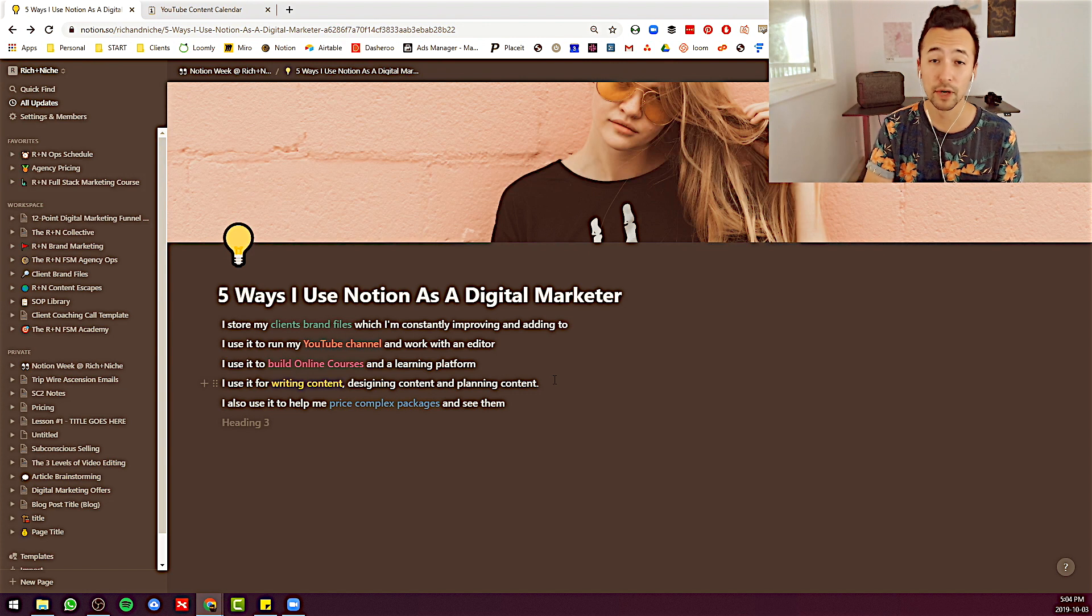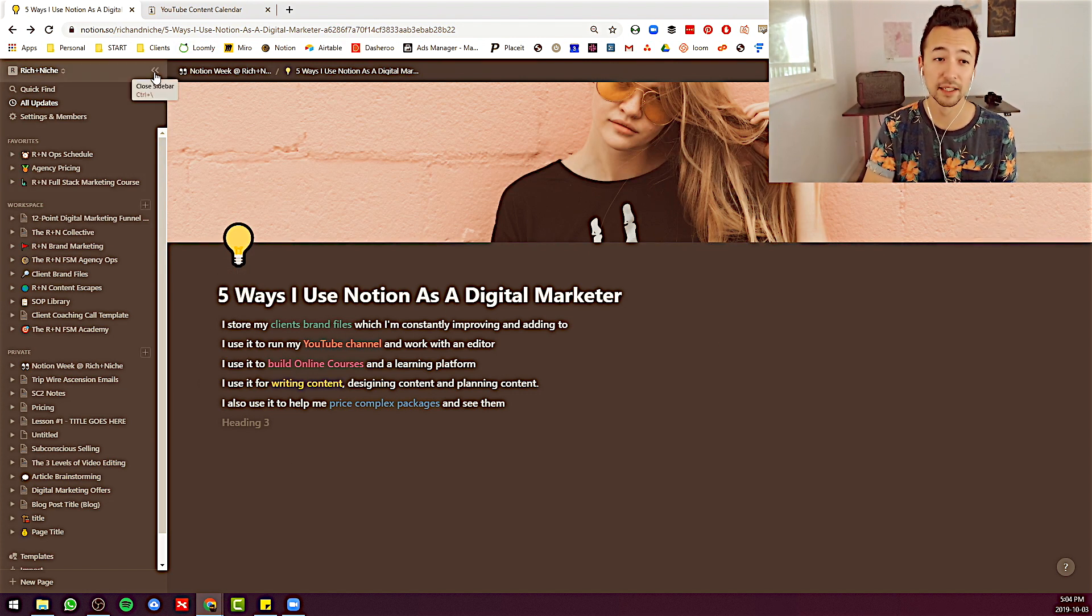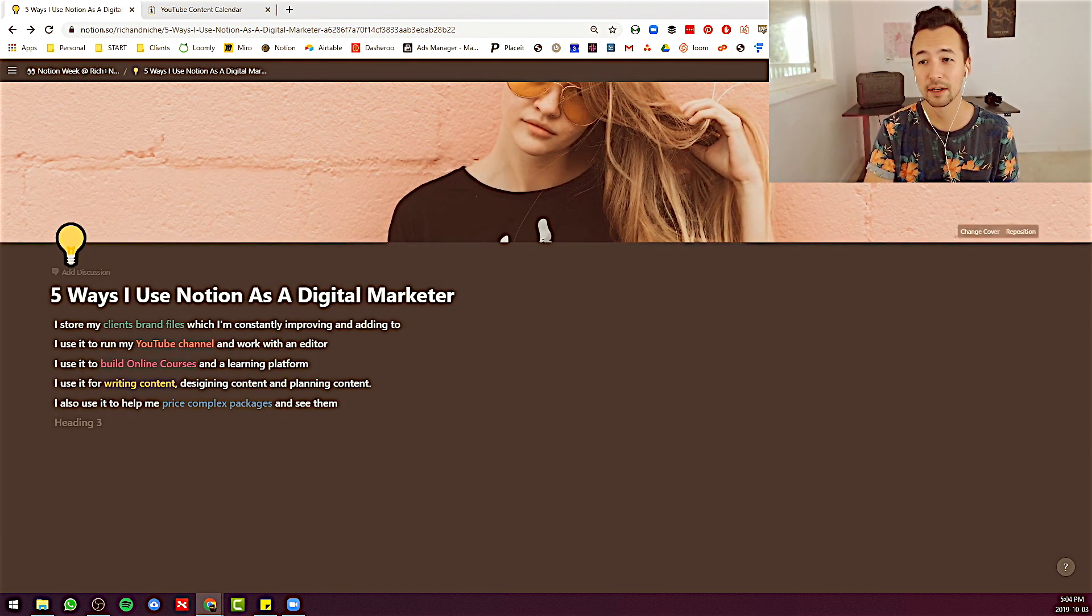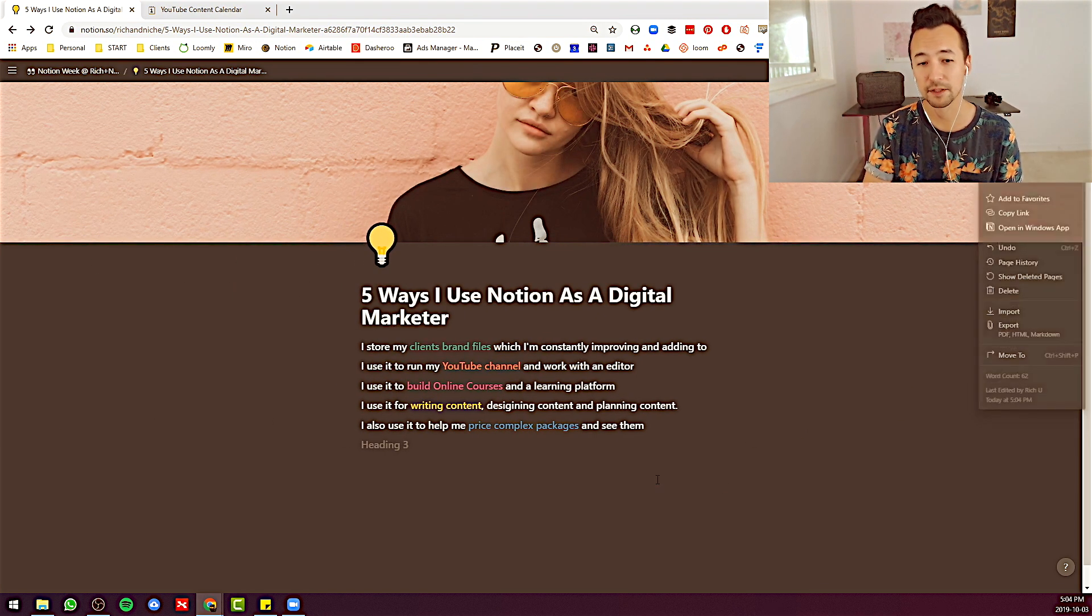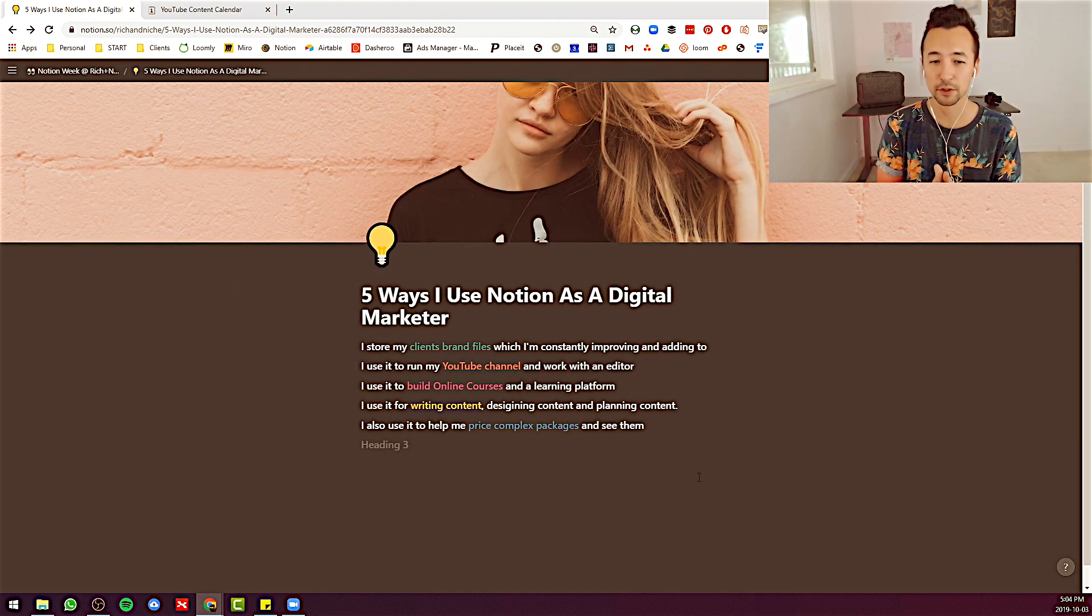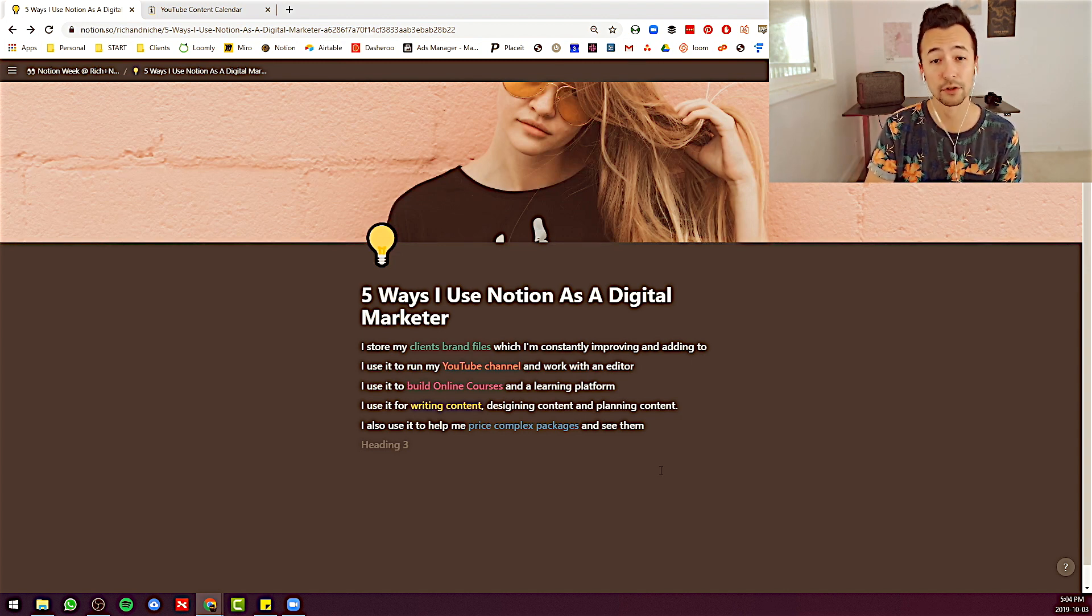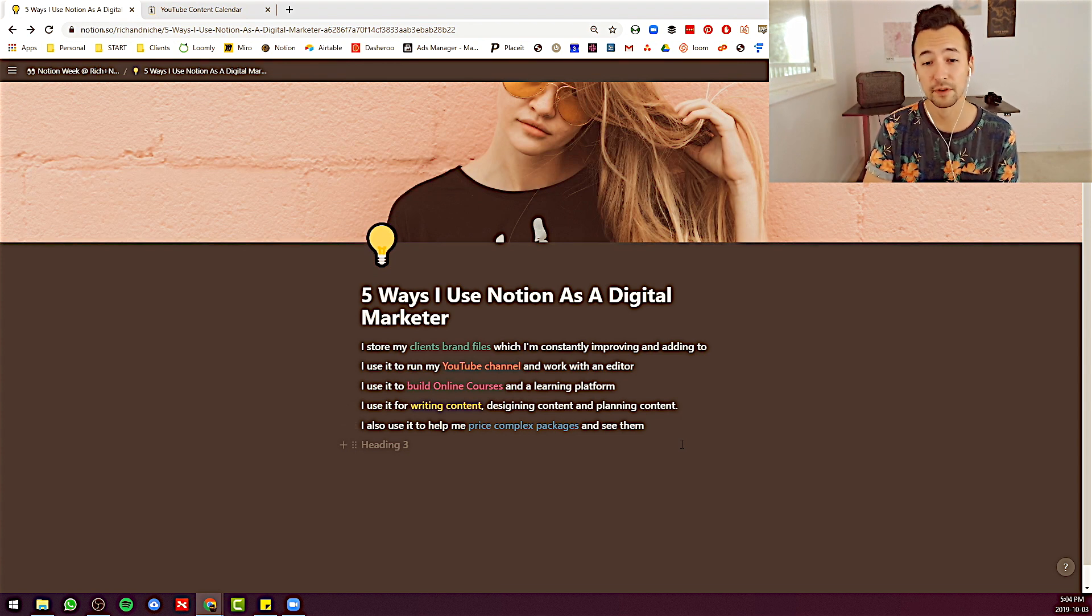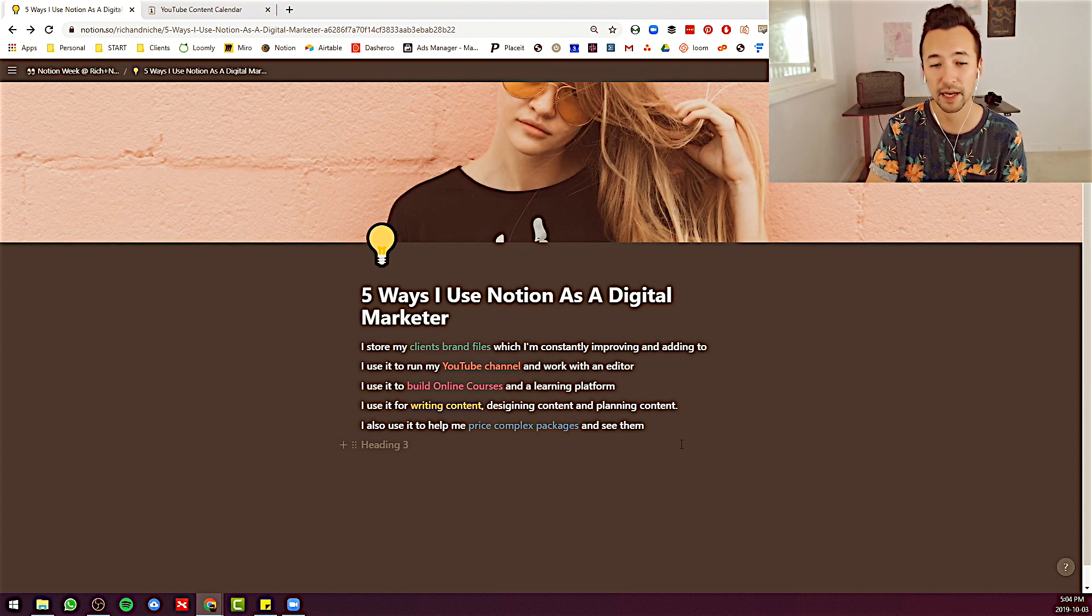I use it for writing content. As you can see, you're in basically a note draft right now. You can do full width or not different ways, depending on how much data is here. So that looks pretty cool. Designing content. You can design a blog for sure with drag and drop pictures, columns, whatever you need. And you can certainly plan content as you saw in my YouTube deck.